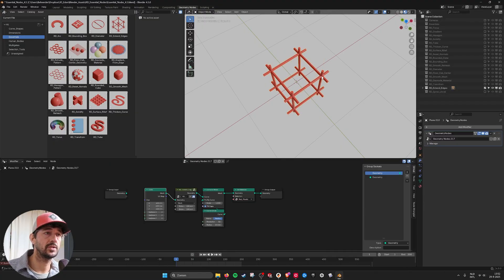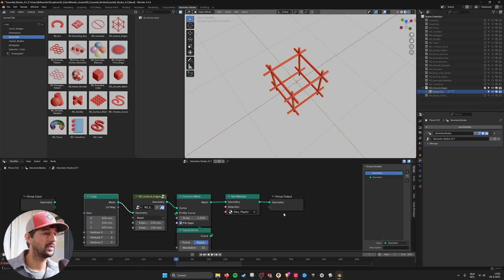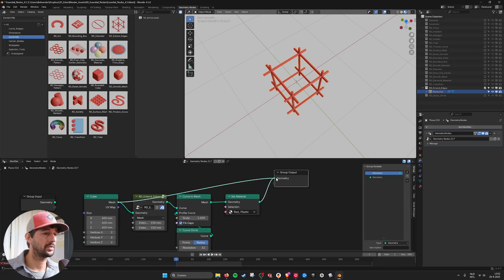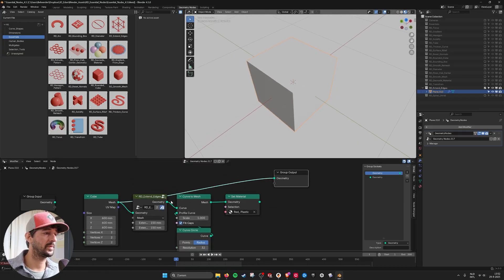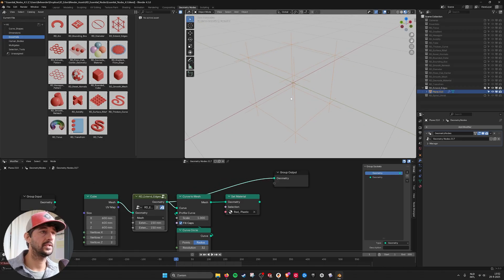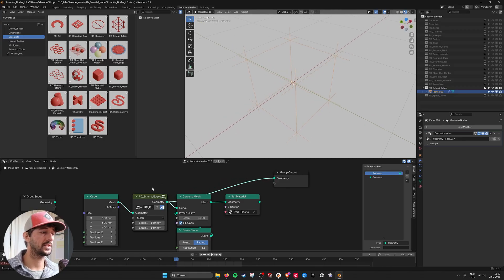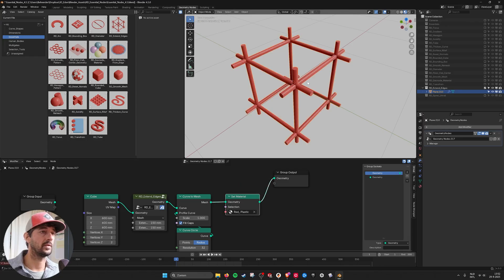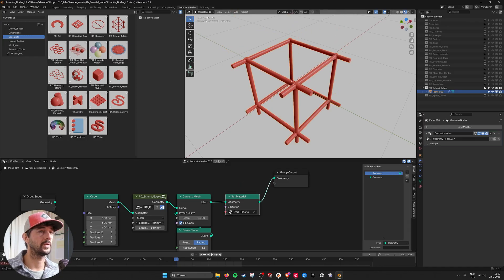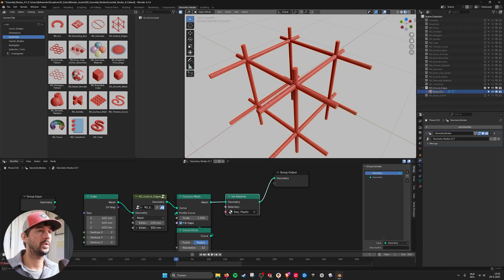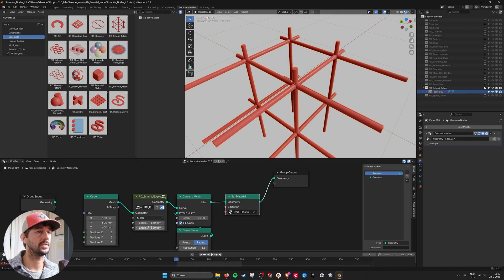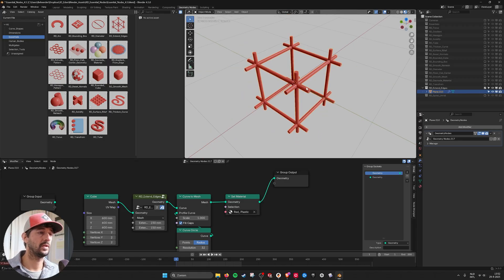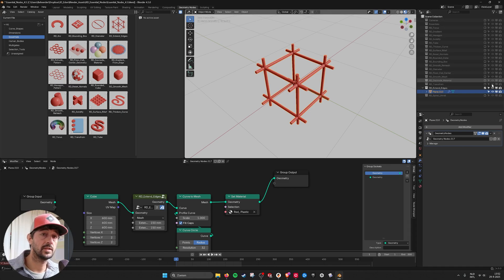And then next we have the extend edges. So if I take this cube. It's just a cube. And here it's deleting all the faces. And it extending all the edges. Here I'm making them tubes. And here you can see I extend one side. And here I extend the other side. So this is how the extend works.